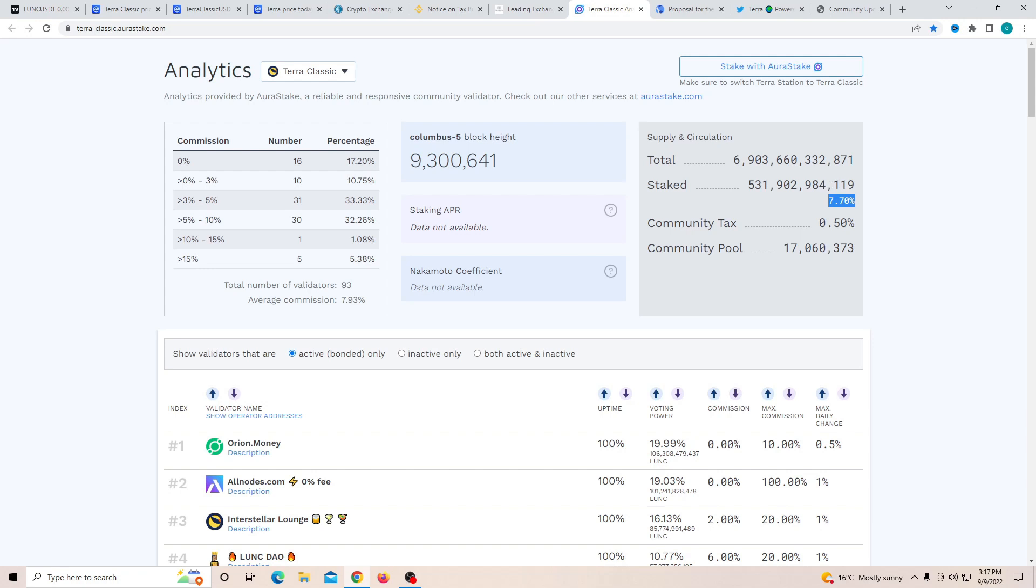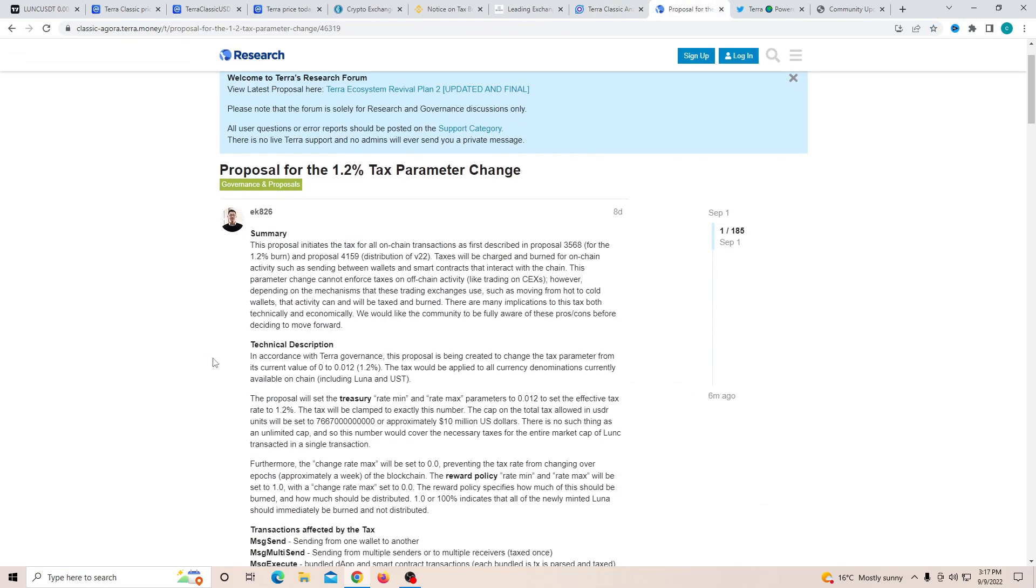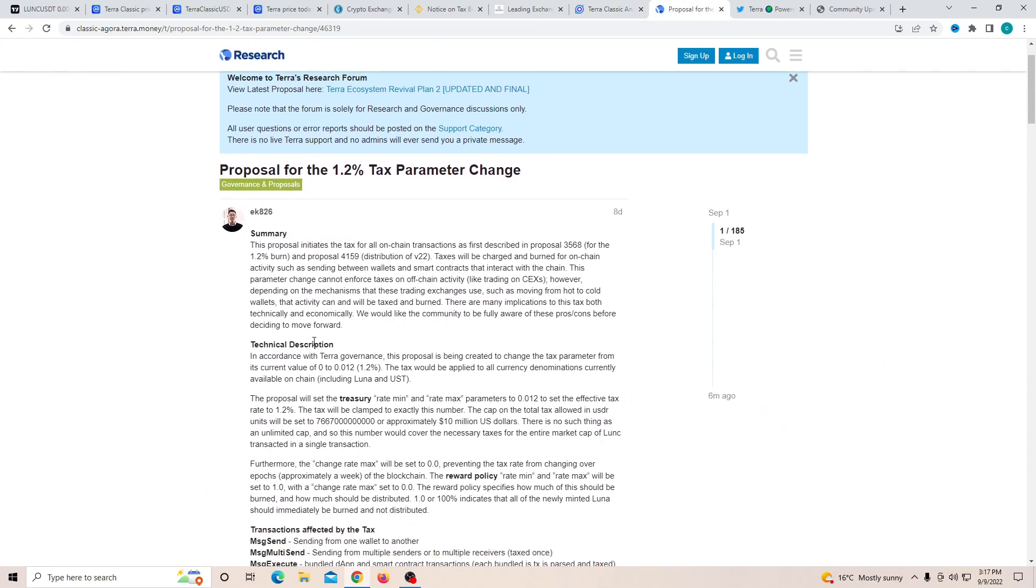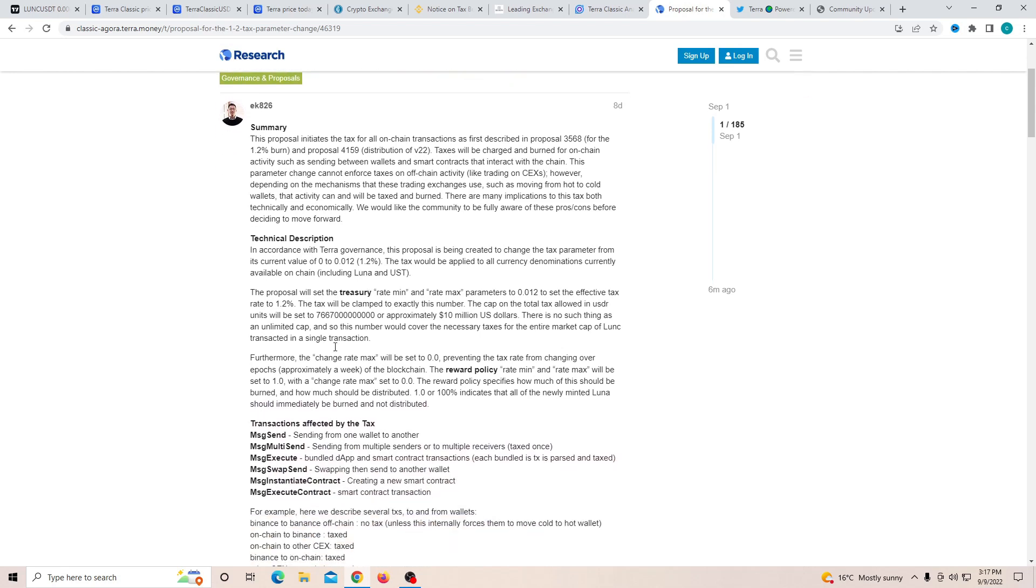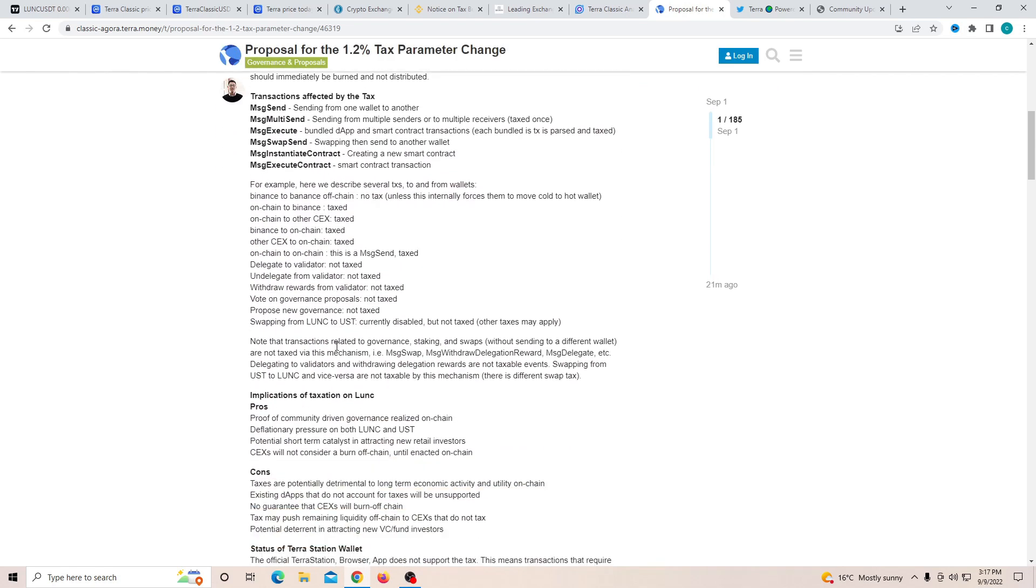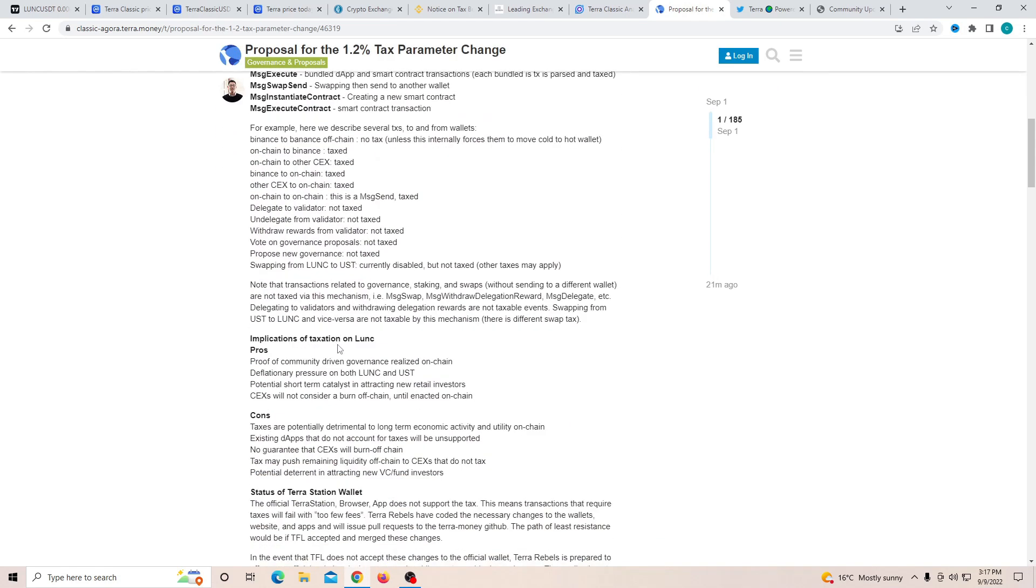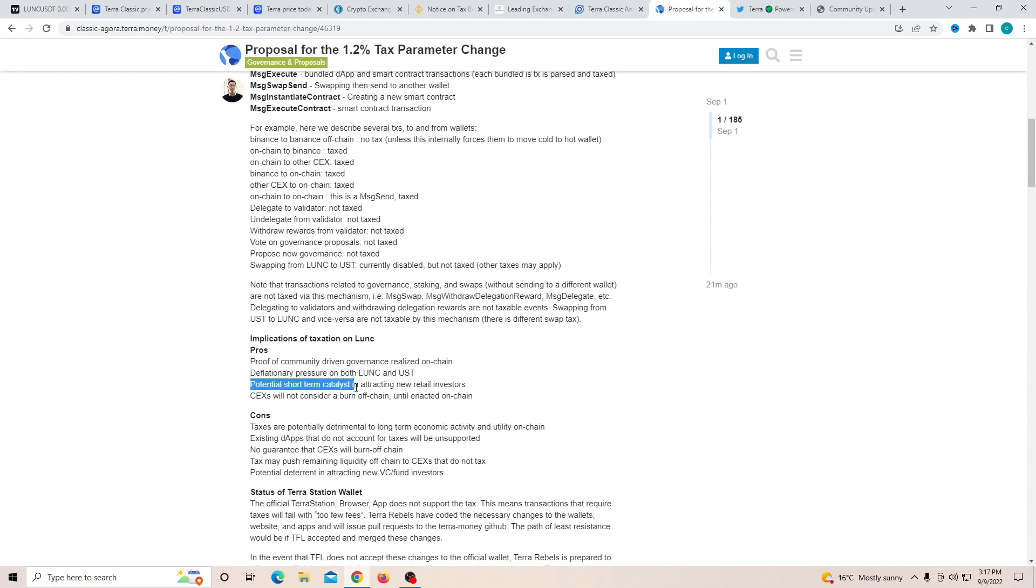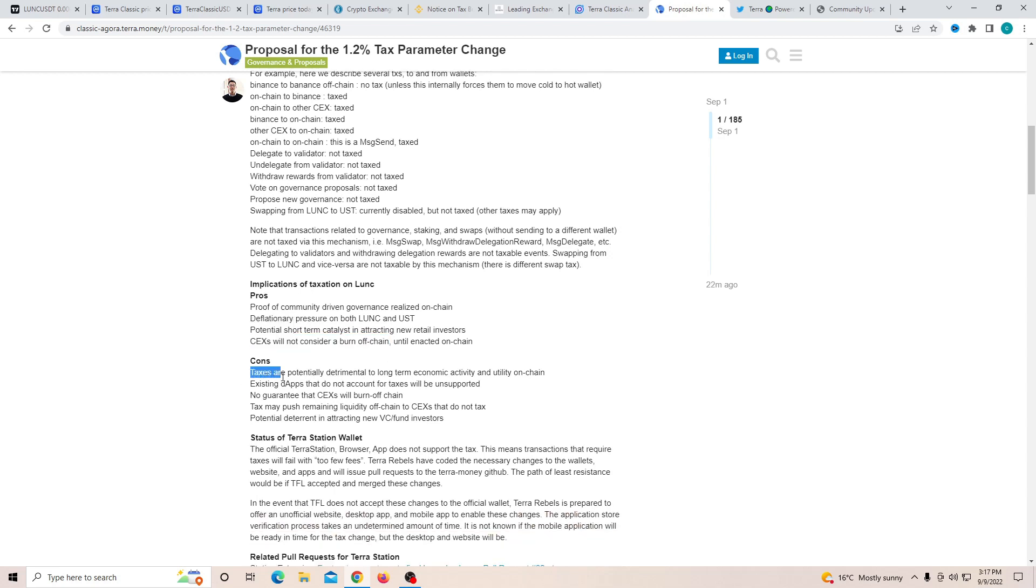Another thing about the proposal is this article that was posted on the 1st of September. I feel like a lot of people didn't actually pay attention to this as this was actually giving some very crucial information. First of all, how is this taxation going to help? So pros, proof of community driven governance, deflationary pressure on both Luna and also UST, potential short term catalyst and also CEX will not consider a burn off chain.